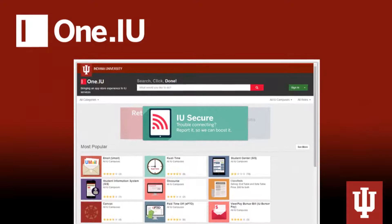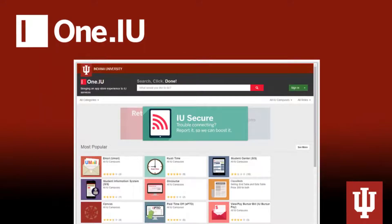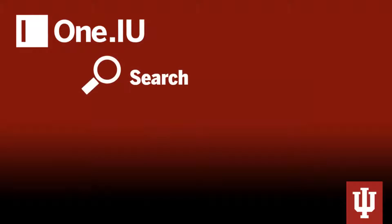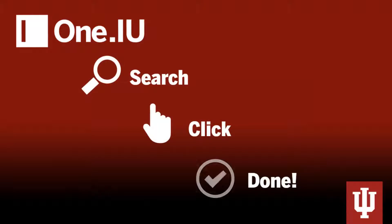The good news? One.IU was specifically designed to be extremely easy to use. Just search, click, and done. Let's see how.